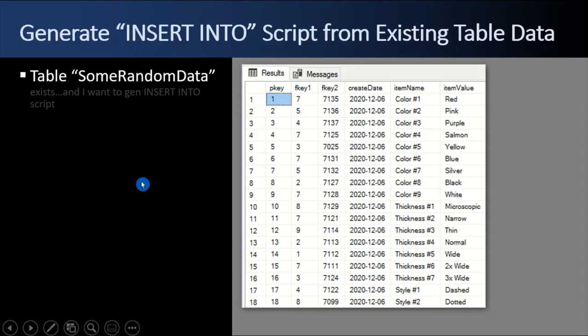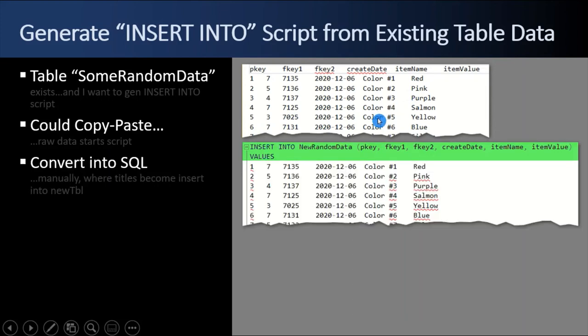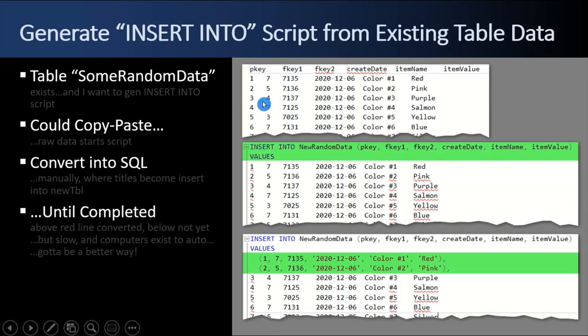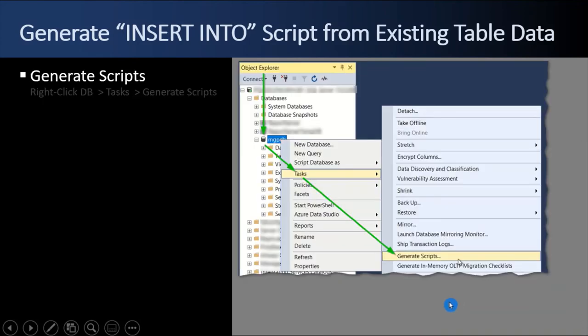So I start with a table, some random data, and it exists. And I want to get and make an insert into script out of this raw data table from the results. Well, I could copy paste the results out into the IDE and the raw data there, start with that. And then I could type in the green text here, insert into table, get rid of the tab, put a comma, put a comma, put a comma, put the word values in, keep typing away. The rows down below, basically get rid of all the red squiggles, put in a parenthesis so I can have multi lines and one insert. That's a lot of manual work to go and convert this output text file into an actual SQL script. There's got to be a better way.